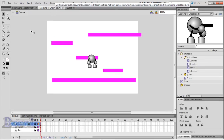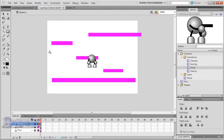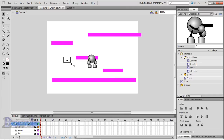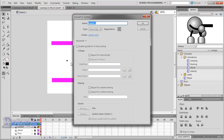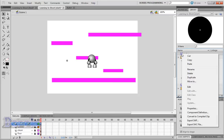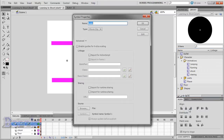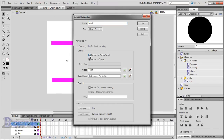Go back to the FLA file and draw a small dot, then convert it to a symbol and call it Bullet. Now right click on it and press Properties, then click Advanced. In order for us to drag instances of this movie clip out of our library and onto the stage, we need to check Export for ActionScript, and make sure the class is set to Bullet.